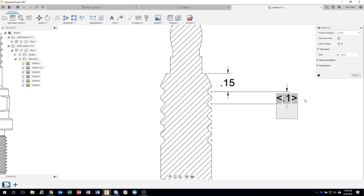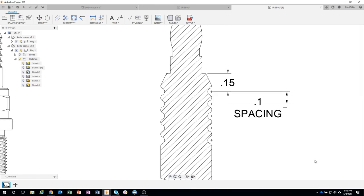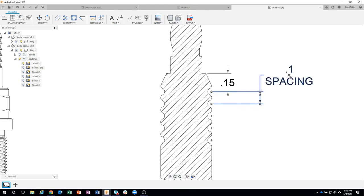So again, holding down shift and hitting enter. I can now come in here and say spacing for example. And I get my dimension. I can move this where I want. Let's go up here and we can see that I was able to add a second line of text.